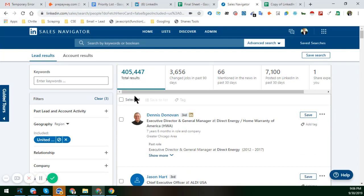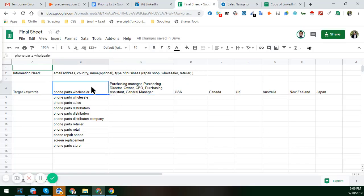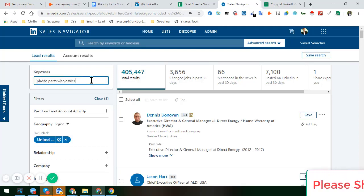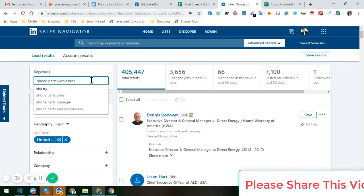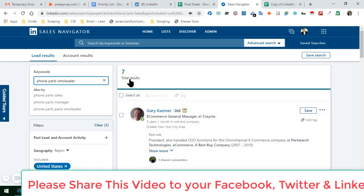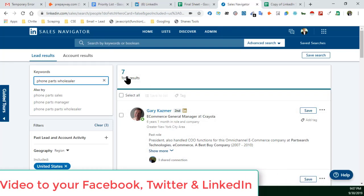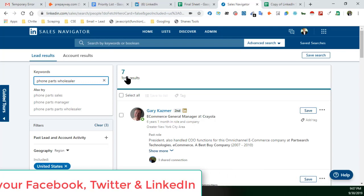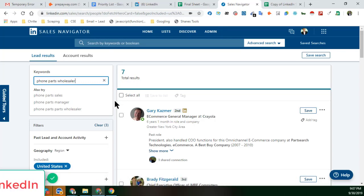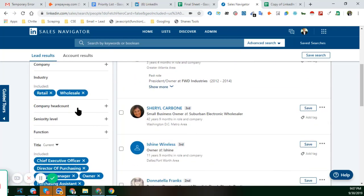Now if I insert my keyword in the keyword section — you can see I just inserted the keyword and clicked Enter — I found only seven results. That is really very horrible. So with the keyword plus industry filters, we only get seven results.